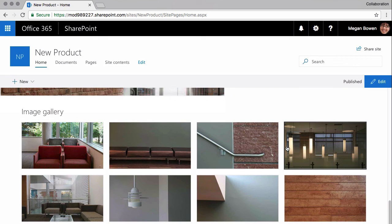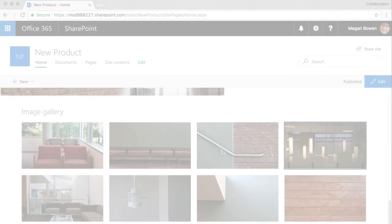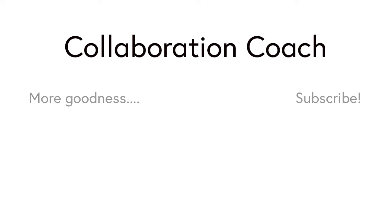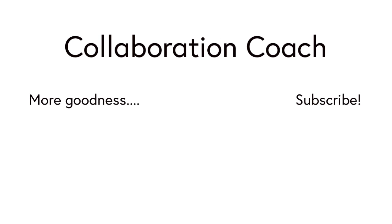In this video, I showed you how to create a team site and a communication site. Thanks for watching and if you like these videos, please share them with your friends. And don't forget to subscribe because I'll be posting new ones every week.